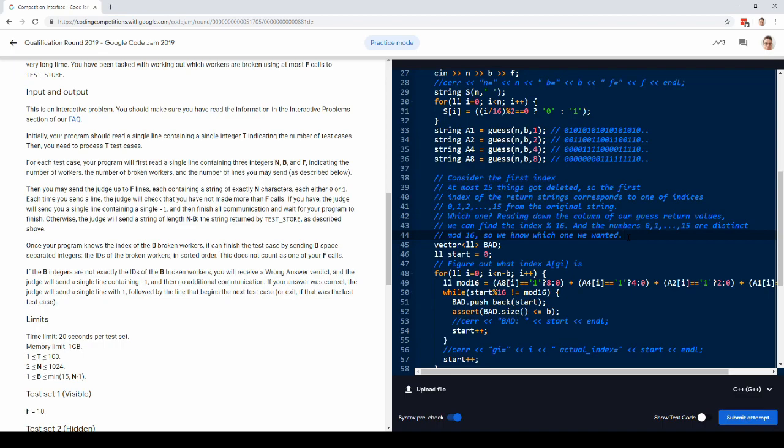That tells us where we are in mod 16, and since we know that we can't have gone too far, because you can only skip 15 things, so that actually just tells us where we are.